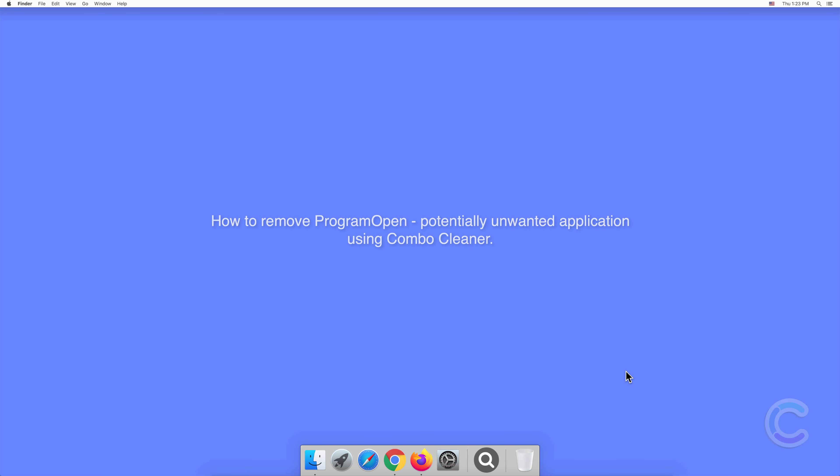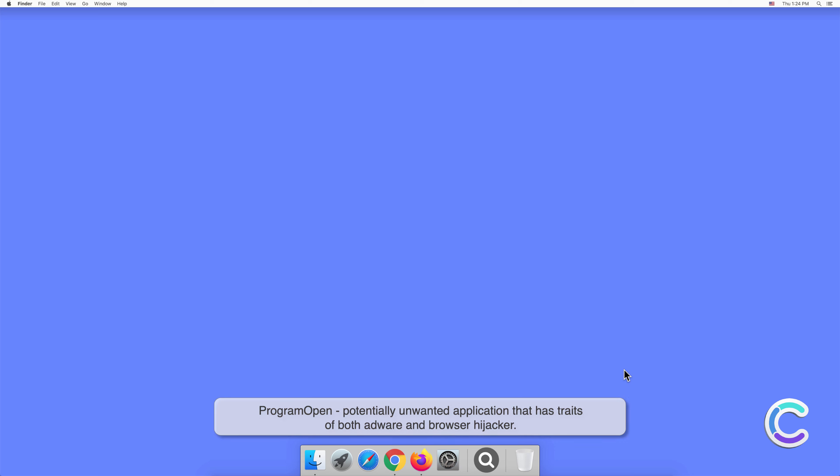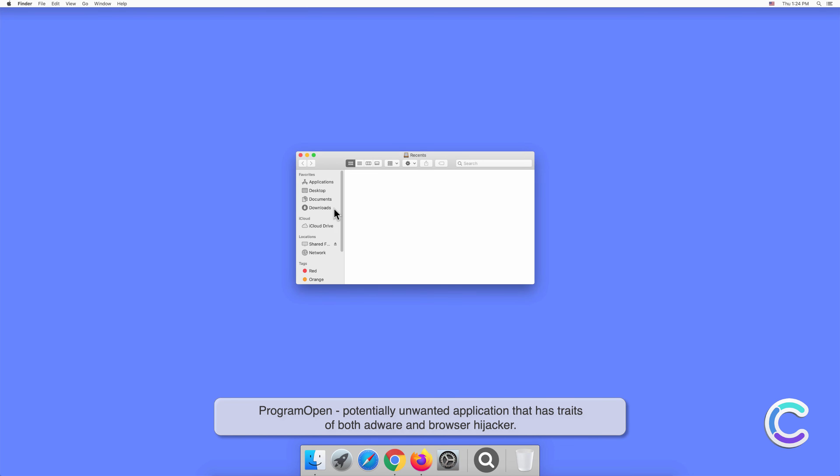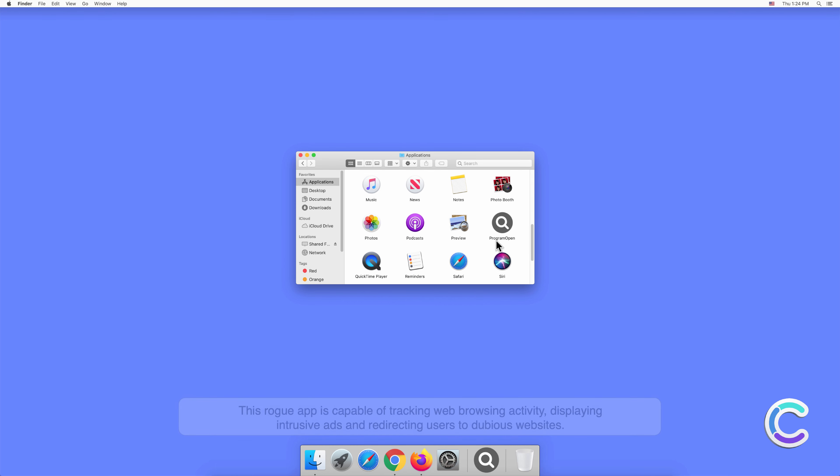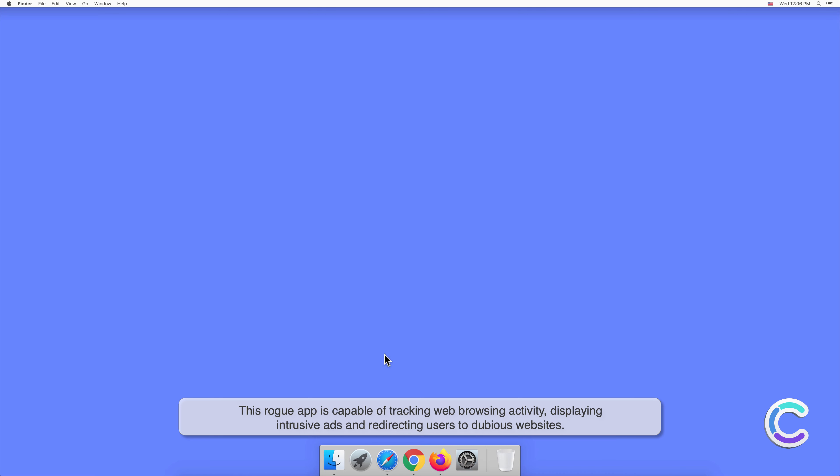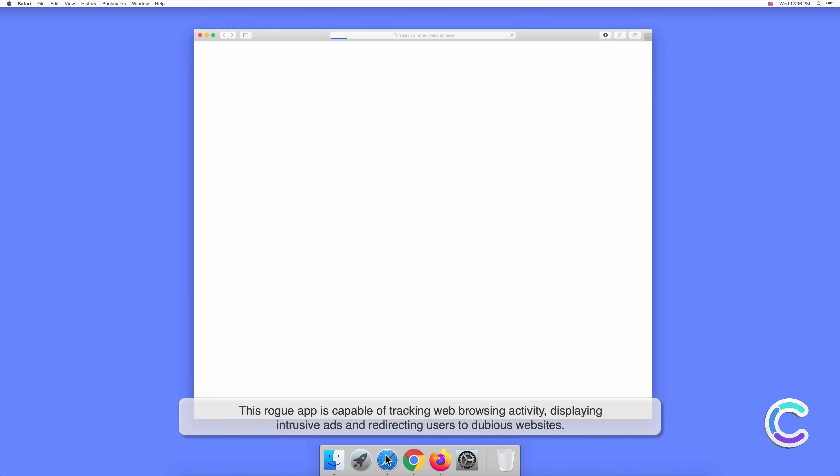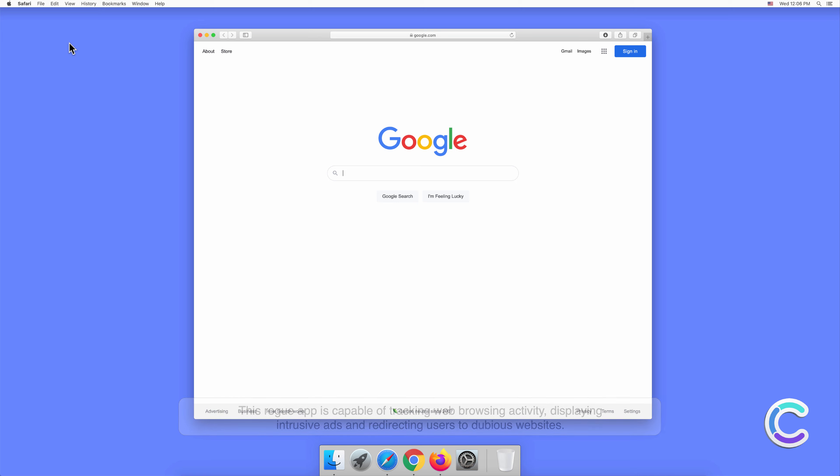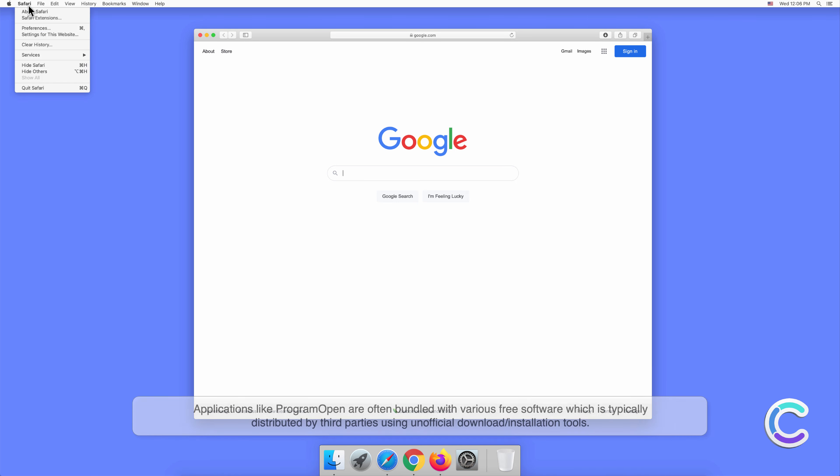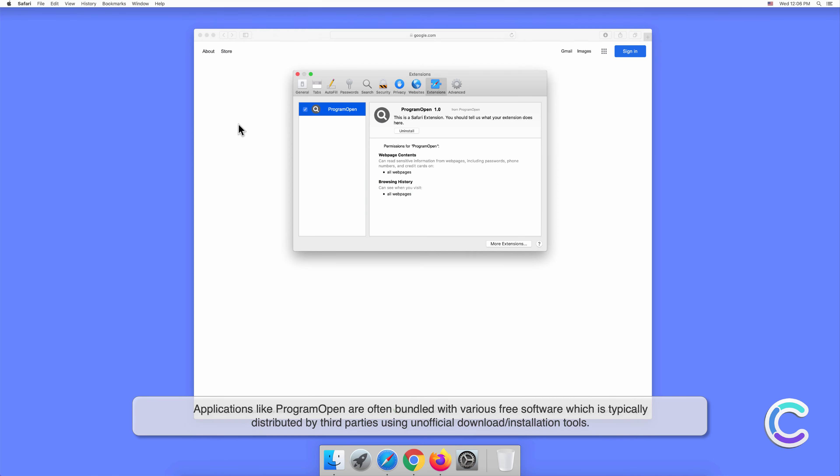In this video, we will show you how to remove Program Open, a potentially unwanted application, using Combo Cleaner. Program Open is a potentially unwanted application that has traits of both adware and browser hijacker. This rogue app is capable of tracking web browsing activity, displaying intrusive ads, and redirecting users to dubious websites.